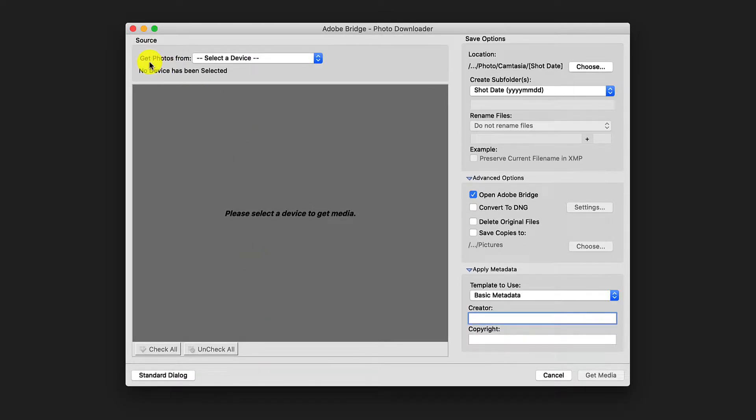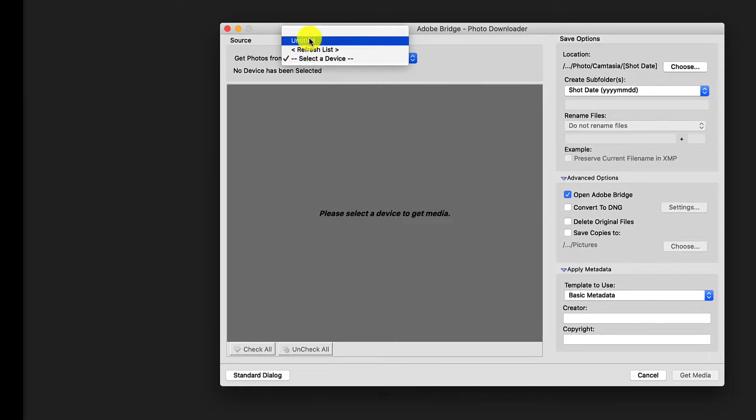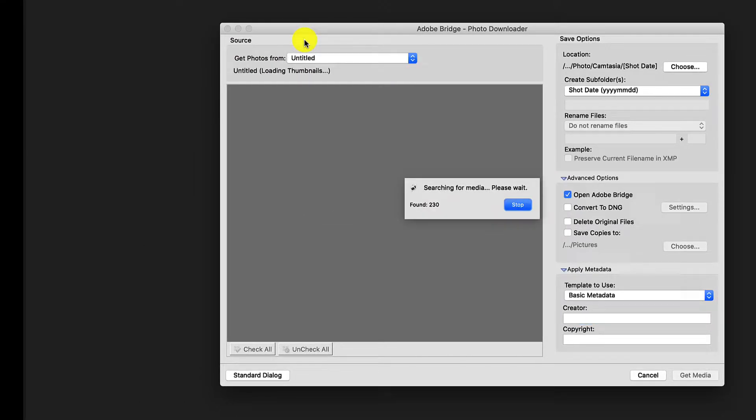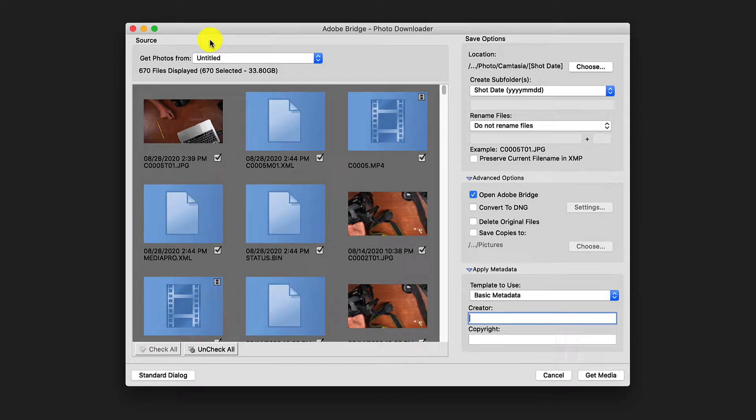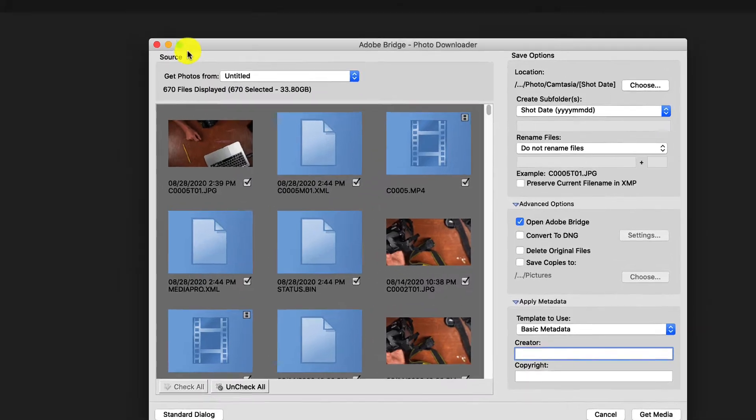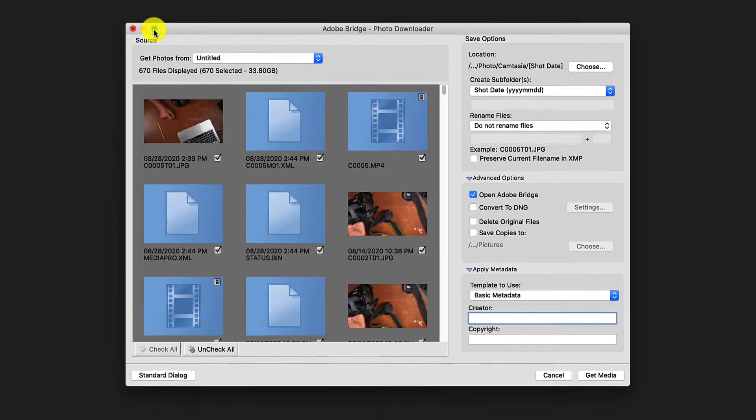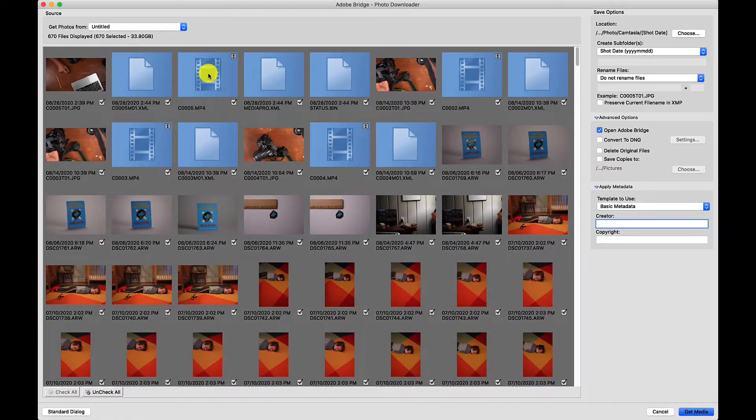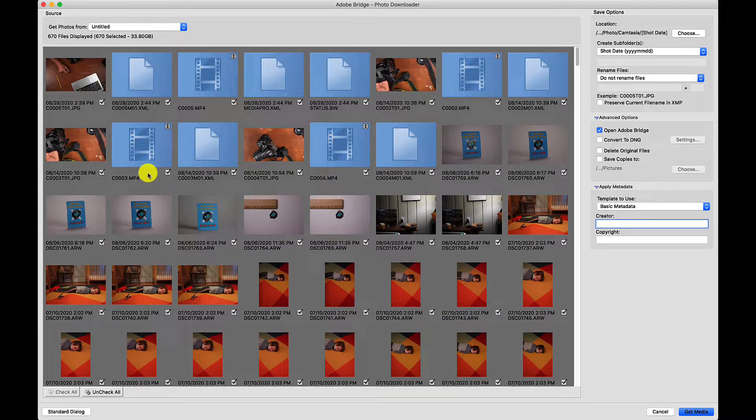It's going to ask you where to get your photos from. I'm going to select my memory card which is plugged into my computer. I'm going to also select this icon here where it says the plus symbol and I'm going to open this up so I have a better view, a much larger view here.